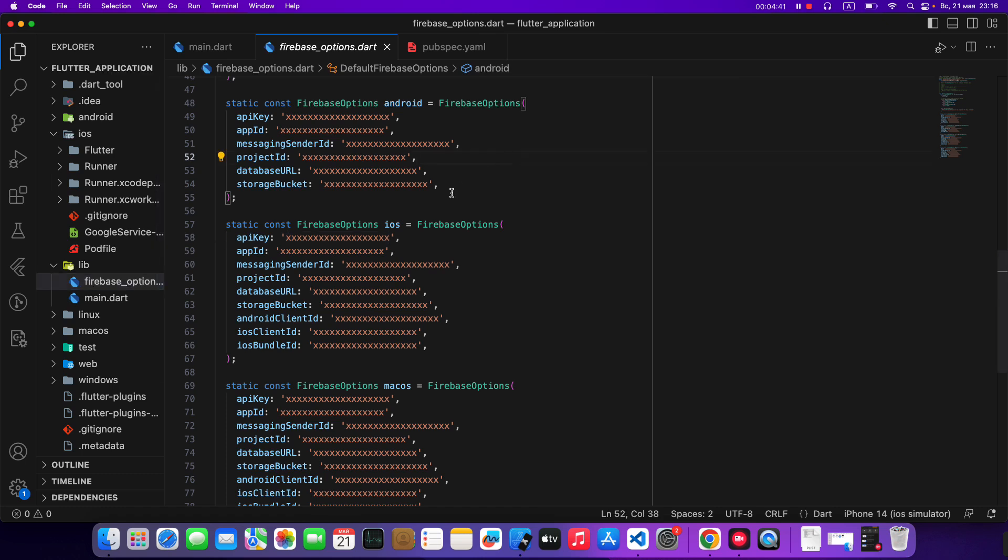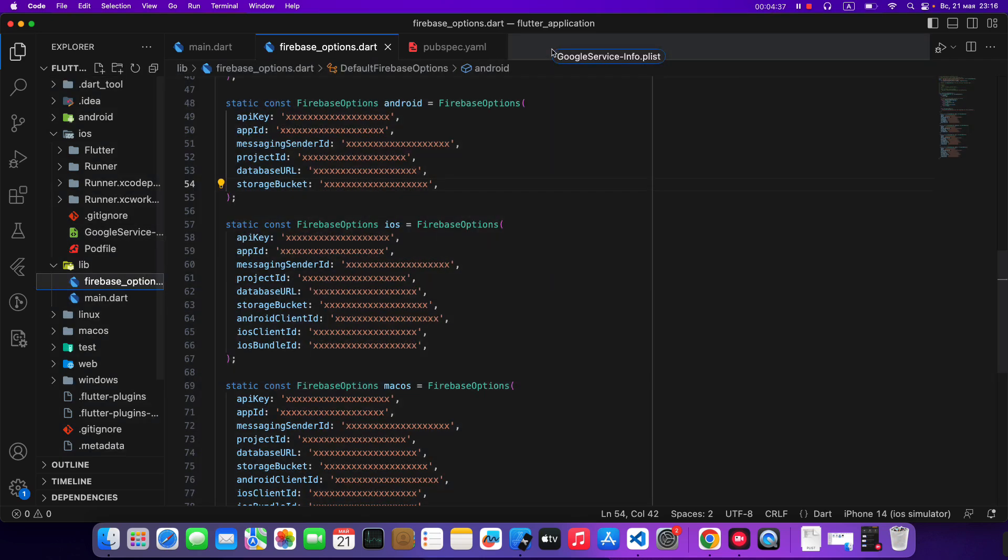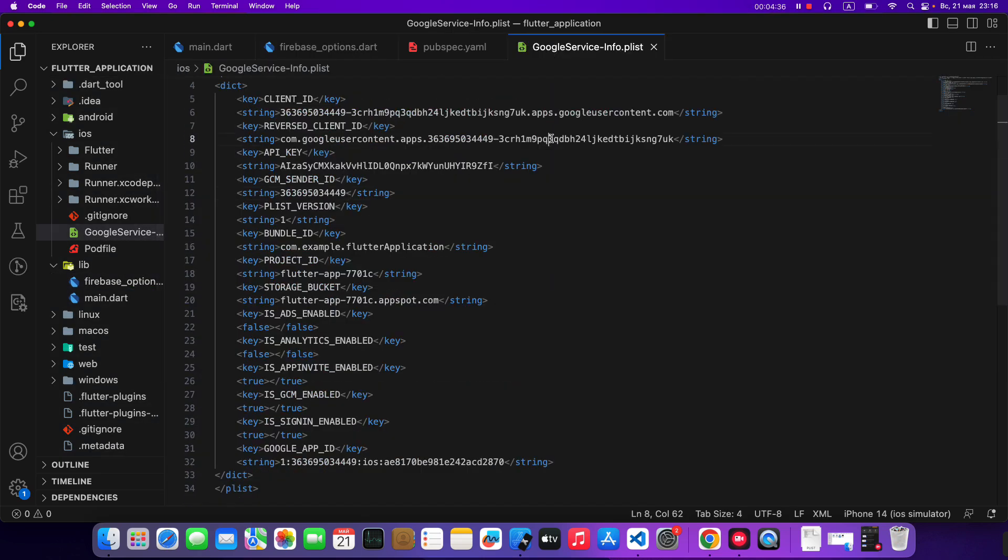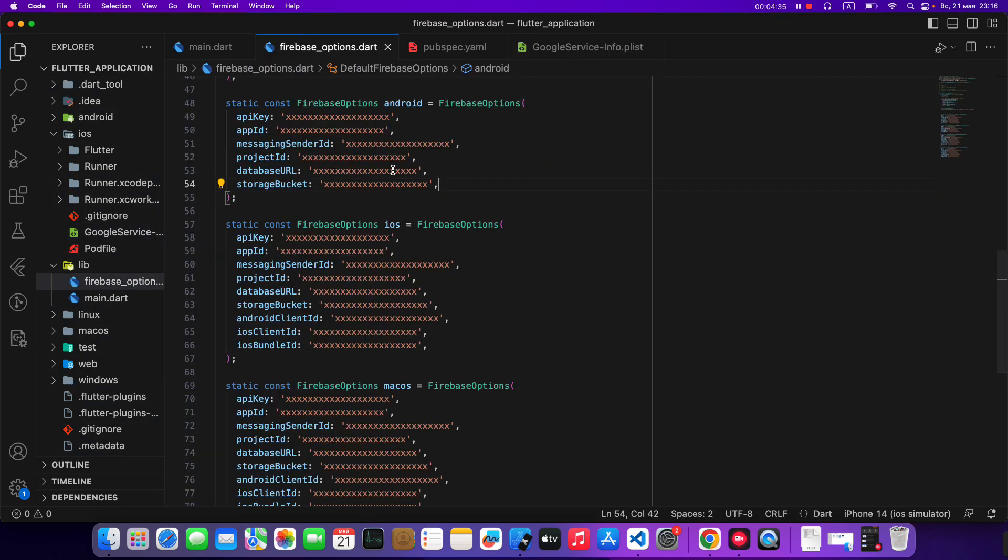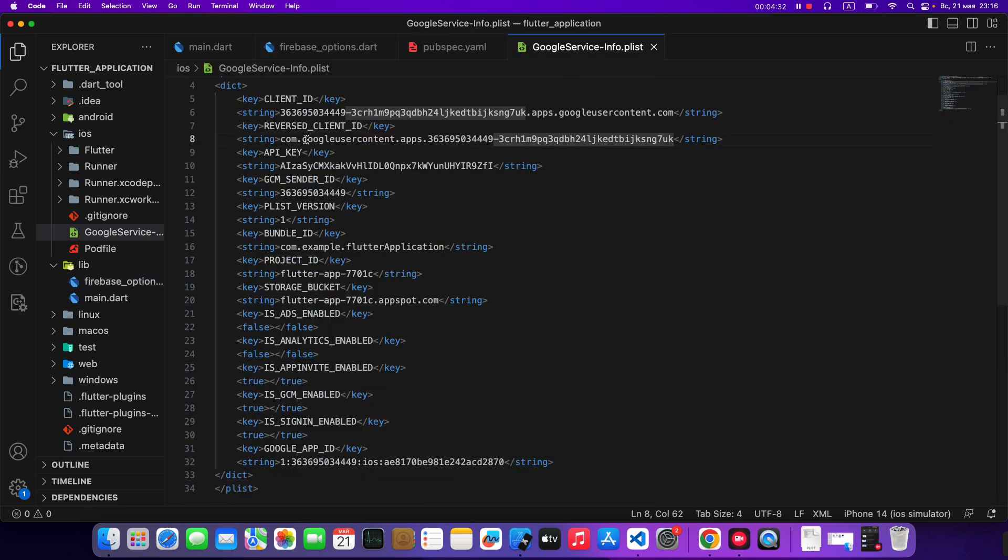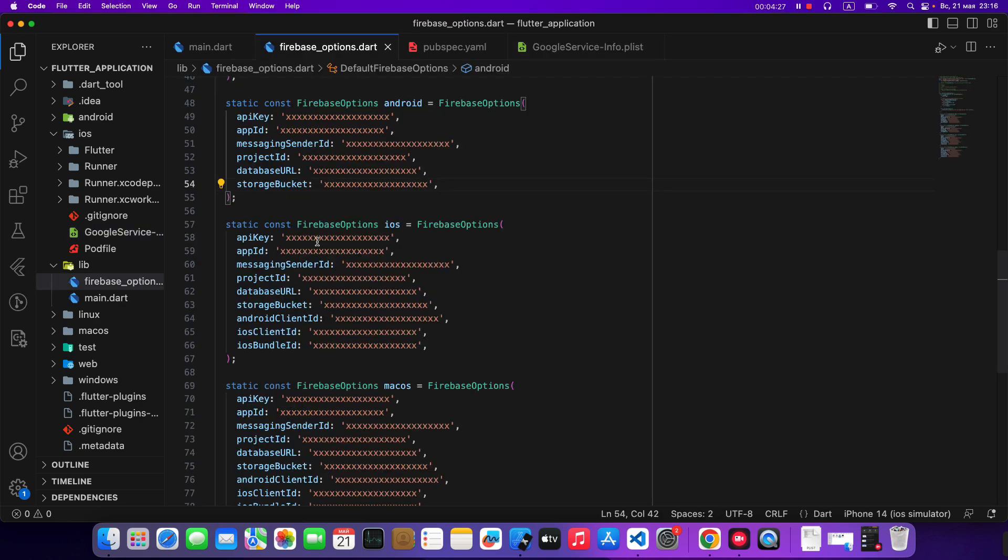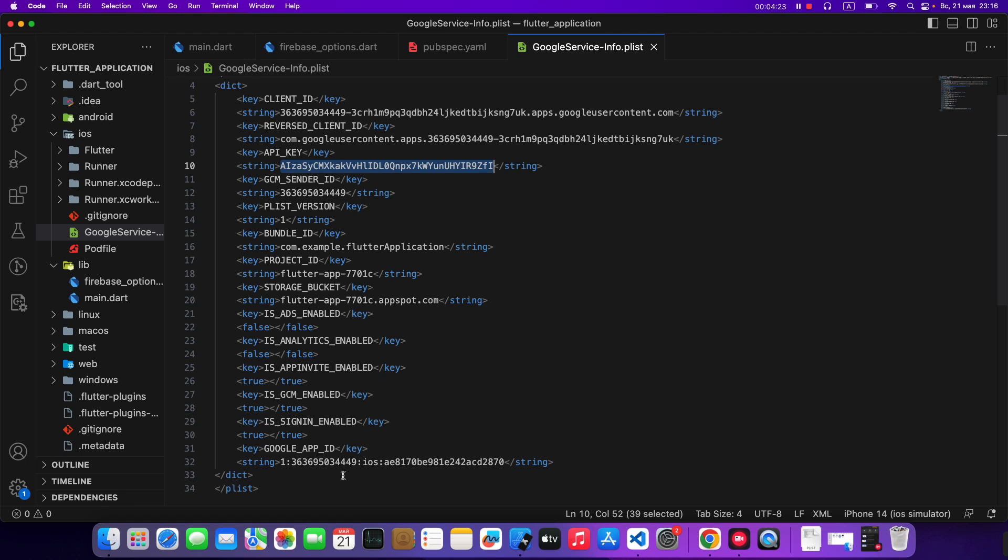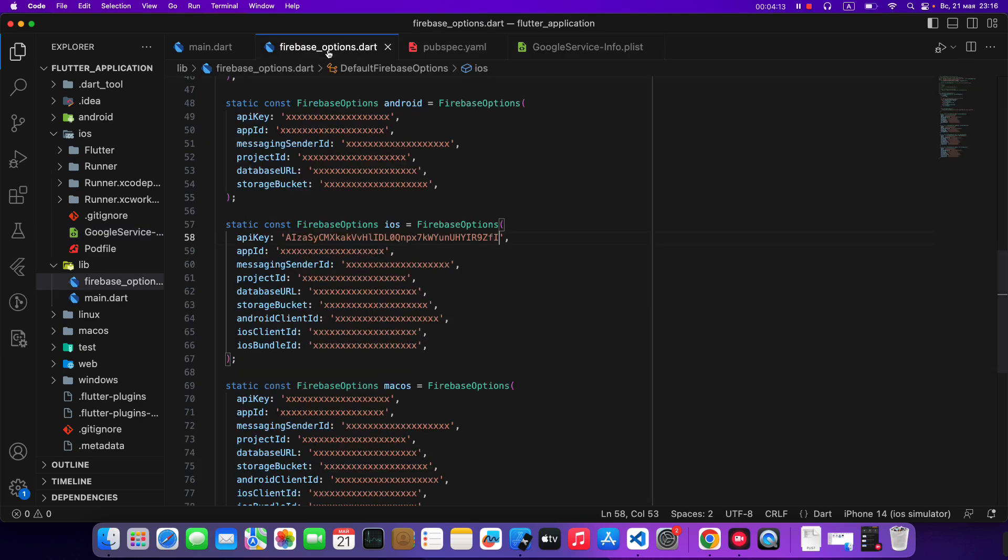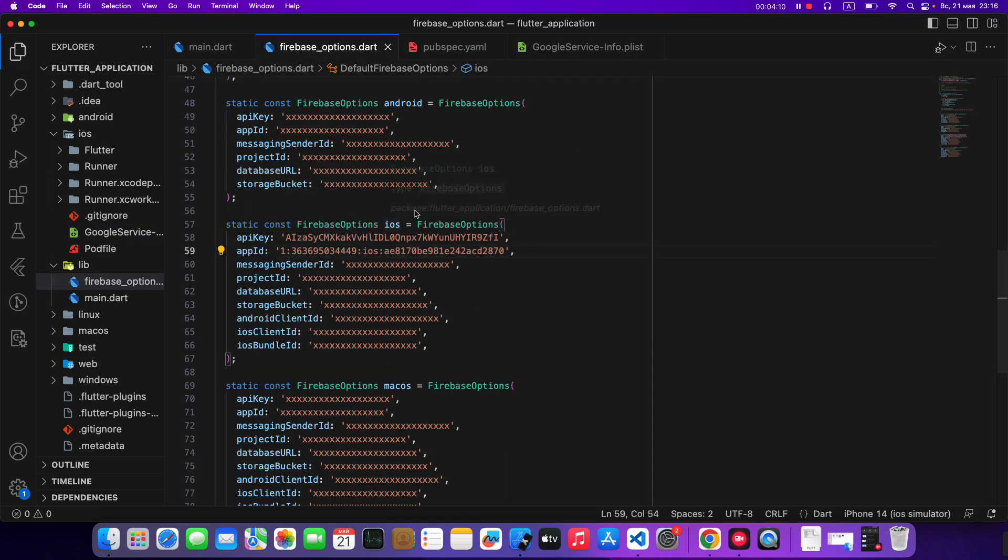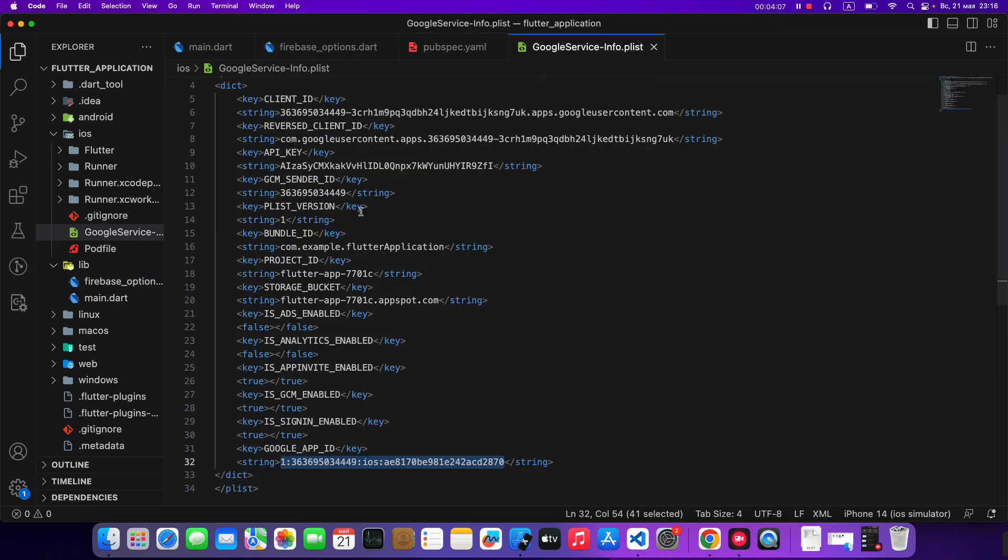Then we open google service infoplist and open Firebase options. Write API key. Copy. Add. Then copy app ID. Save.